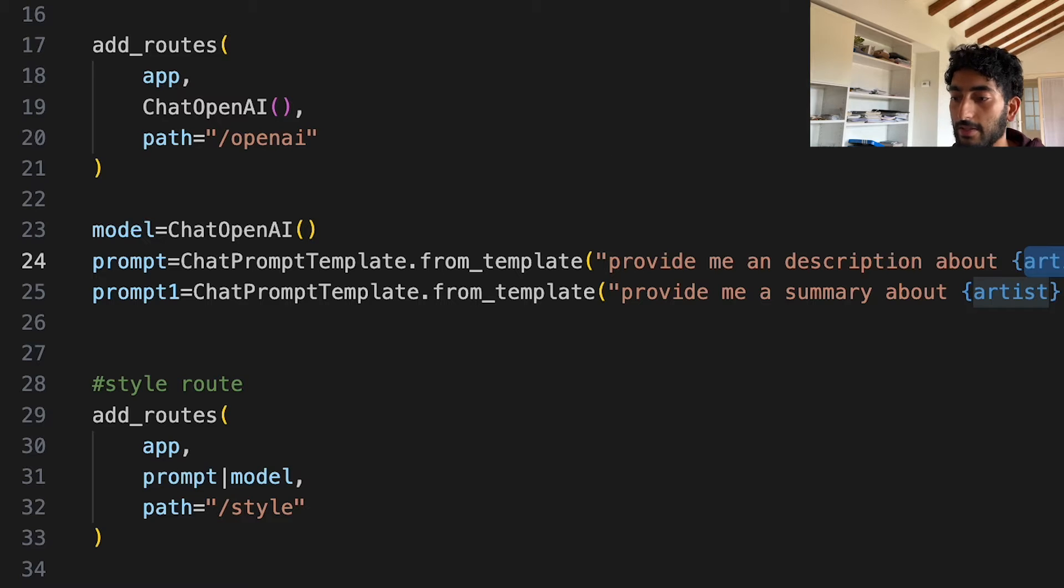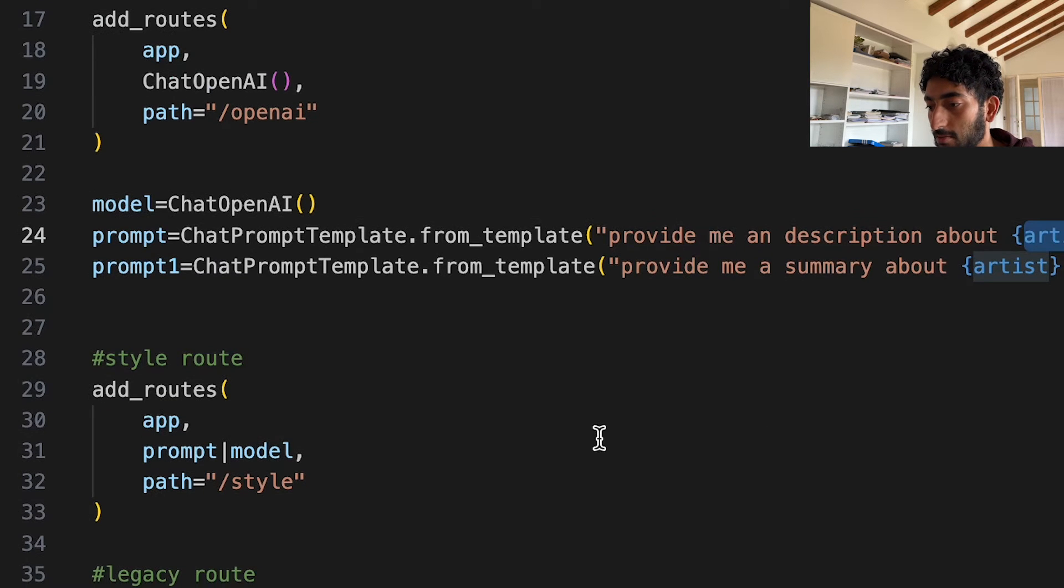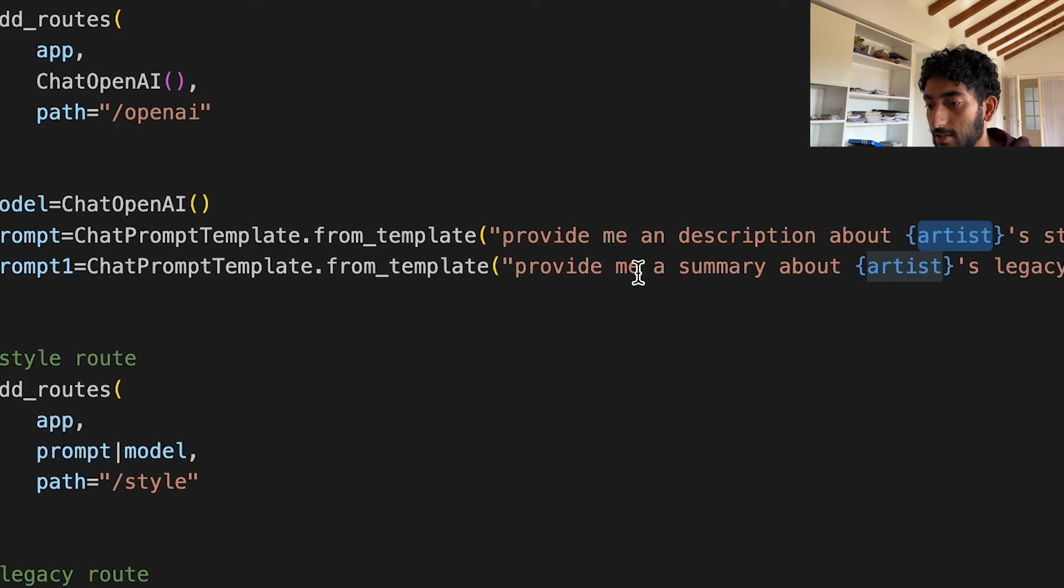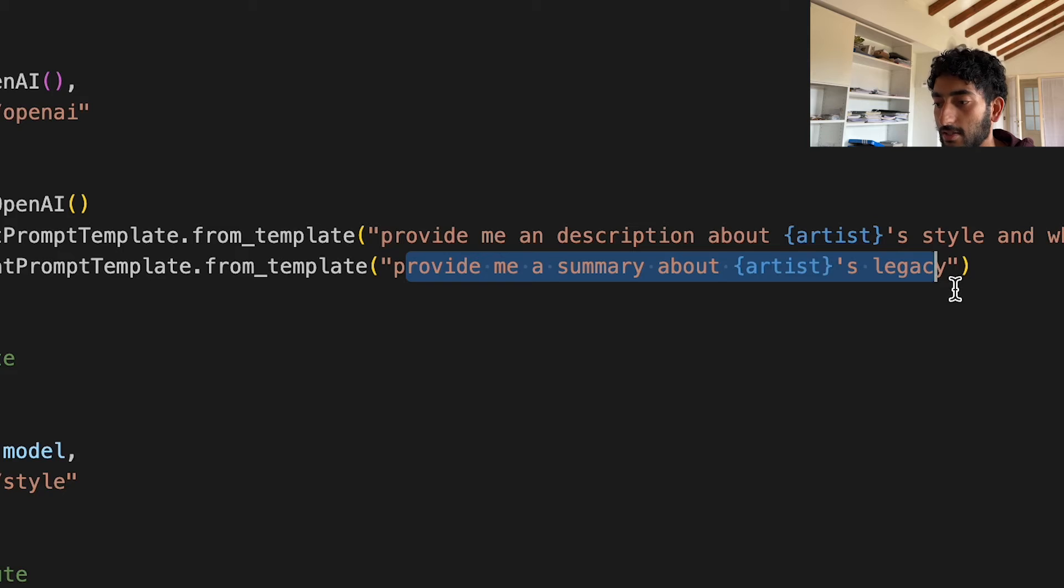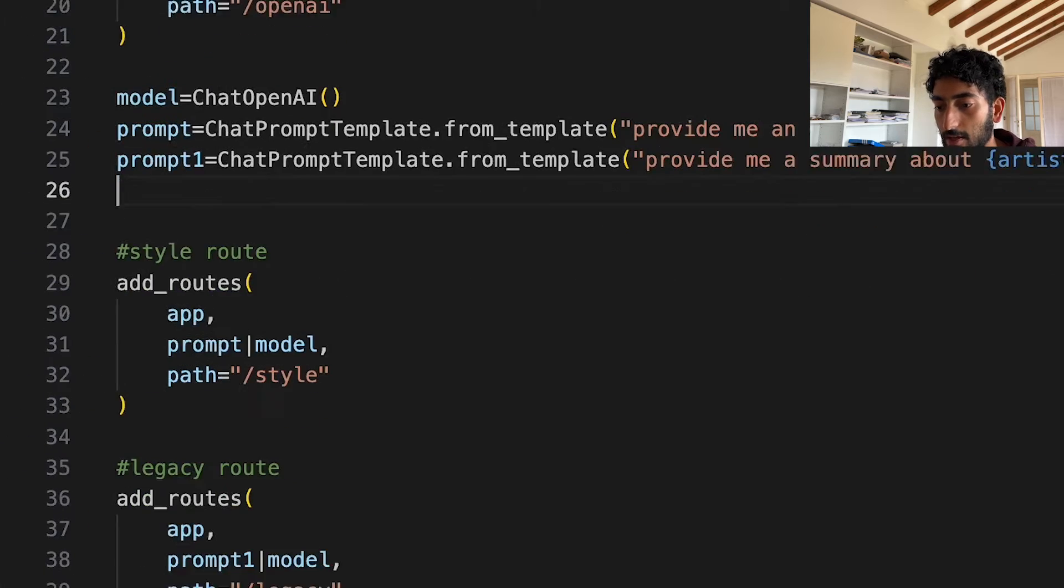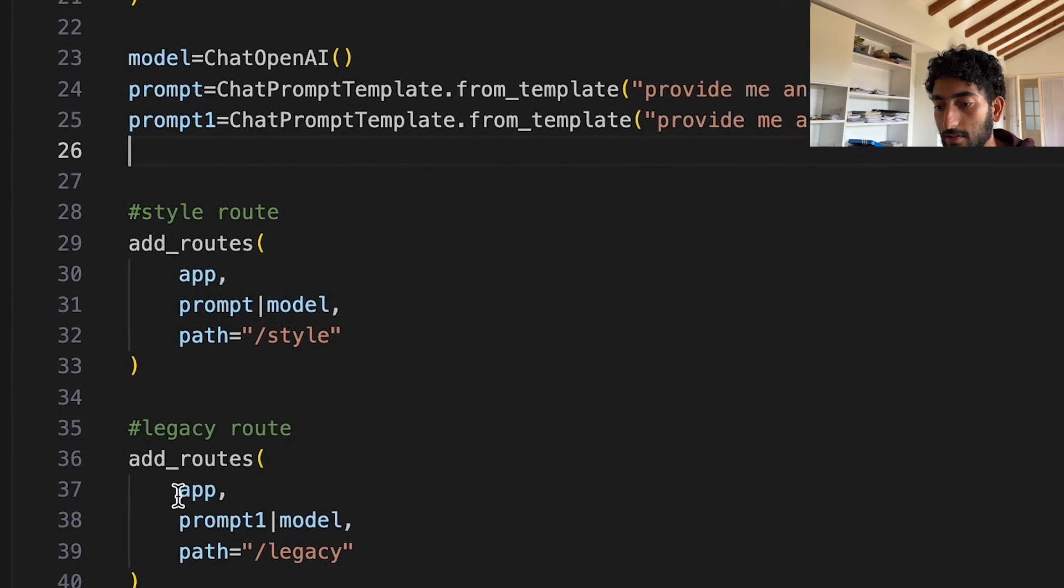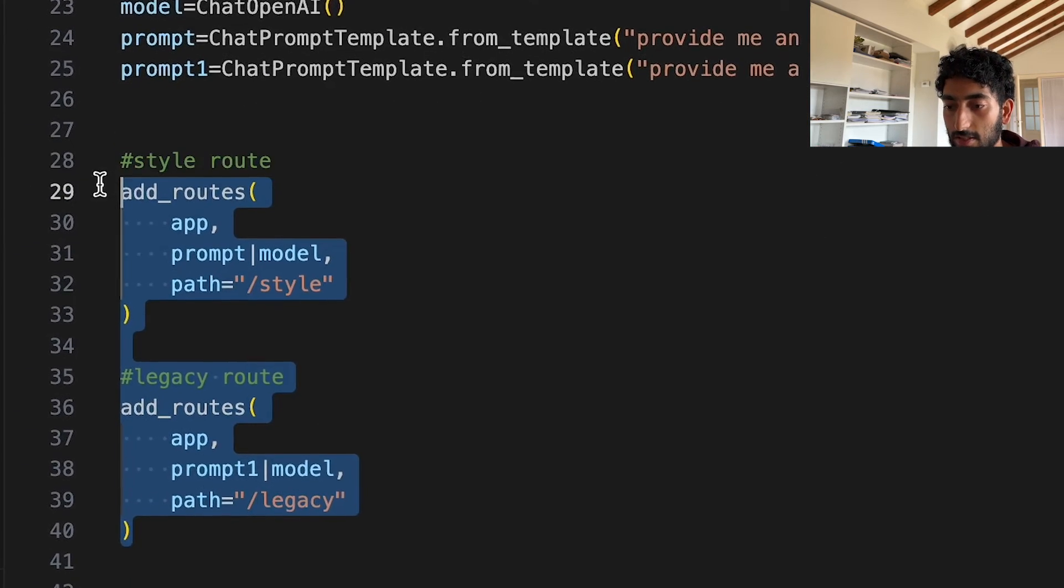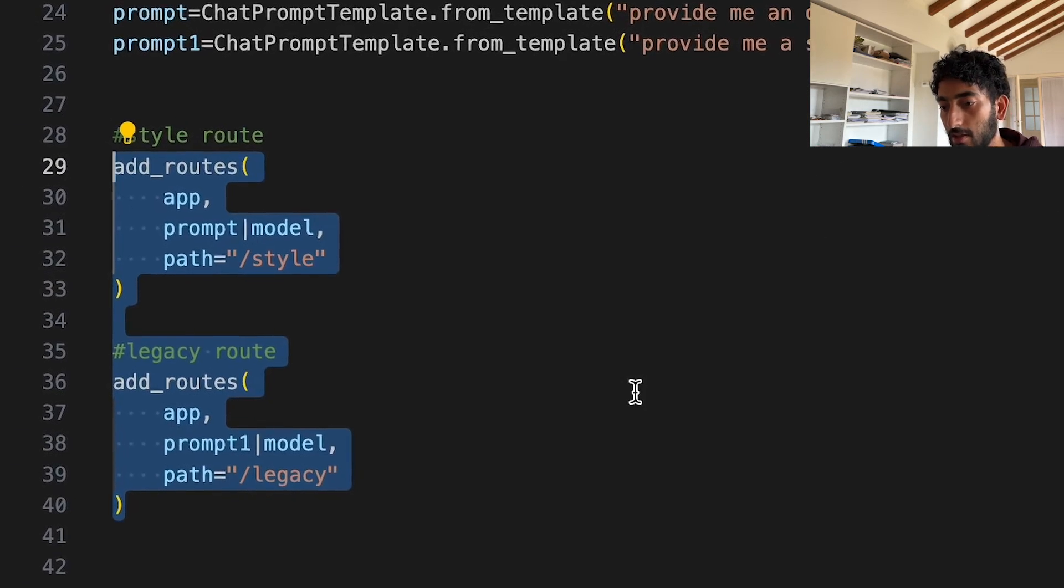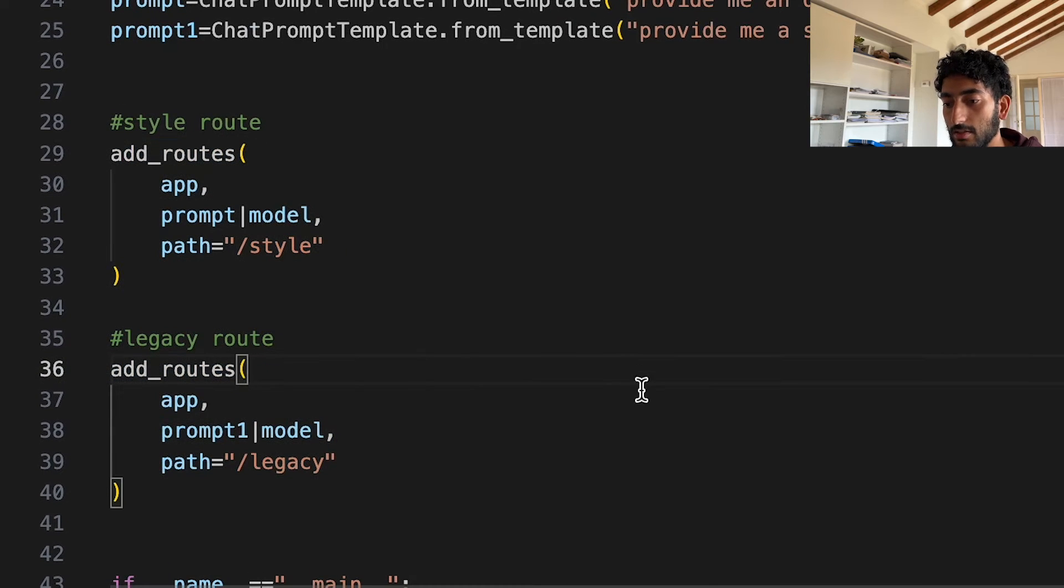And the second template is similar. But what it does is it says, provide me a summary about the artist's legacy. And again, the syntax is very simple. And that's pretty much it.